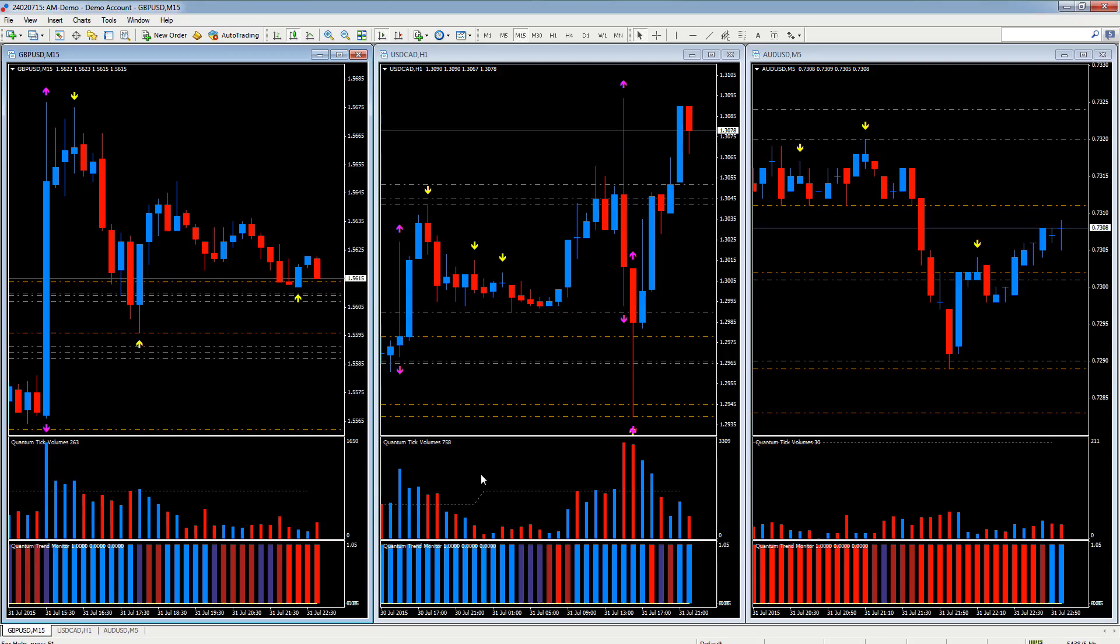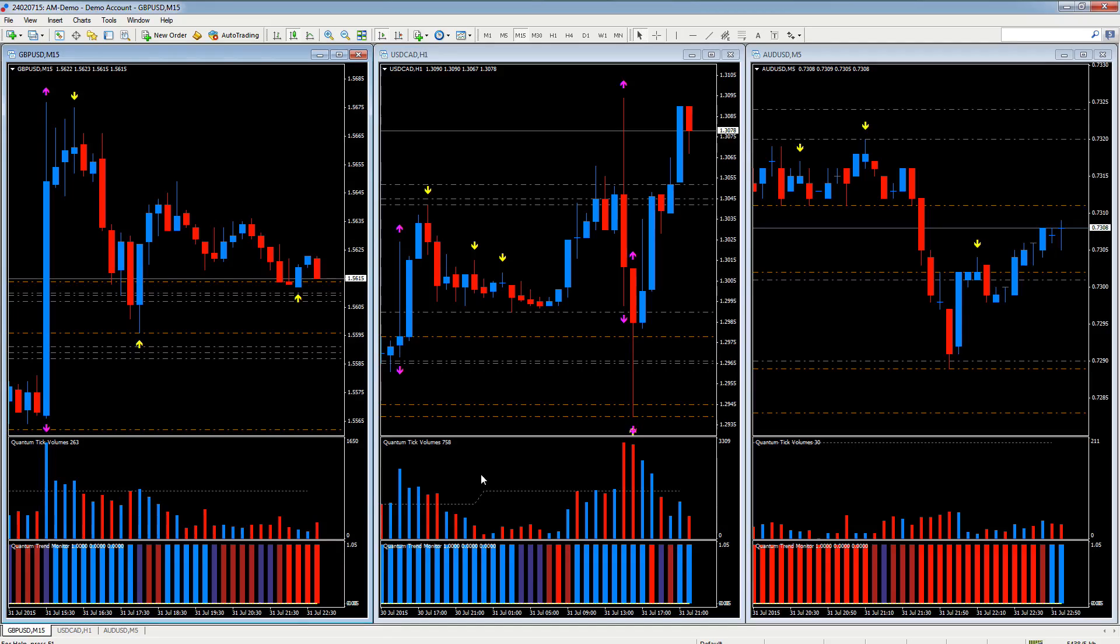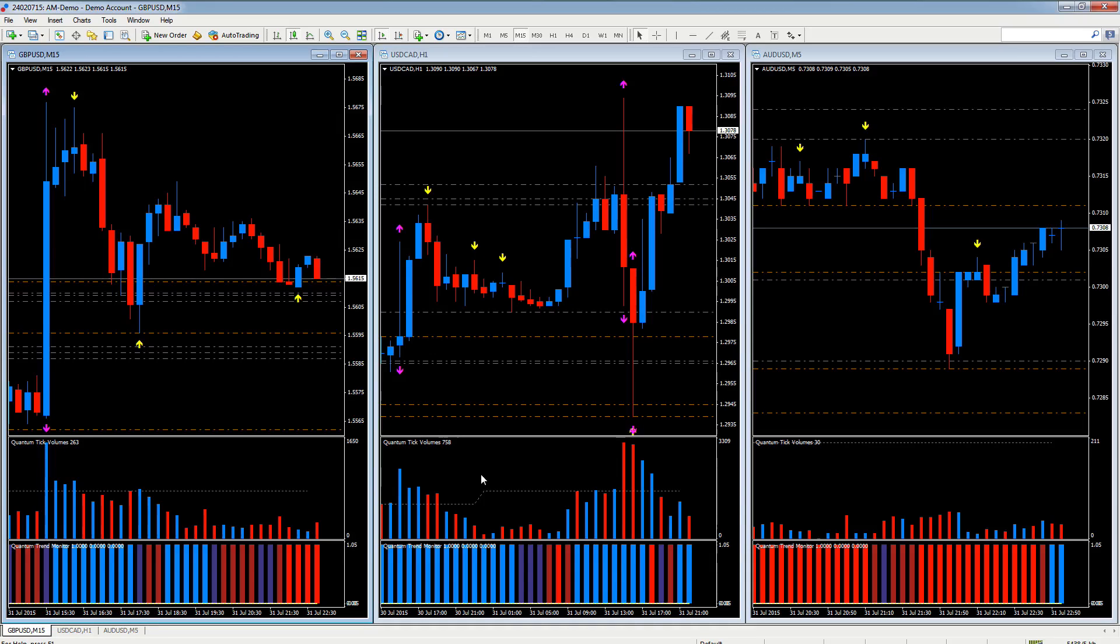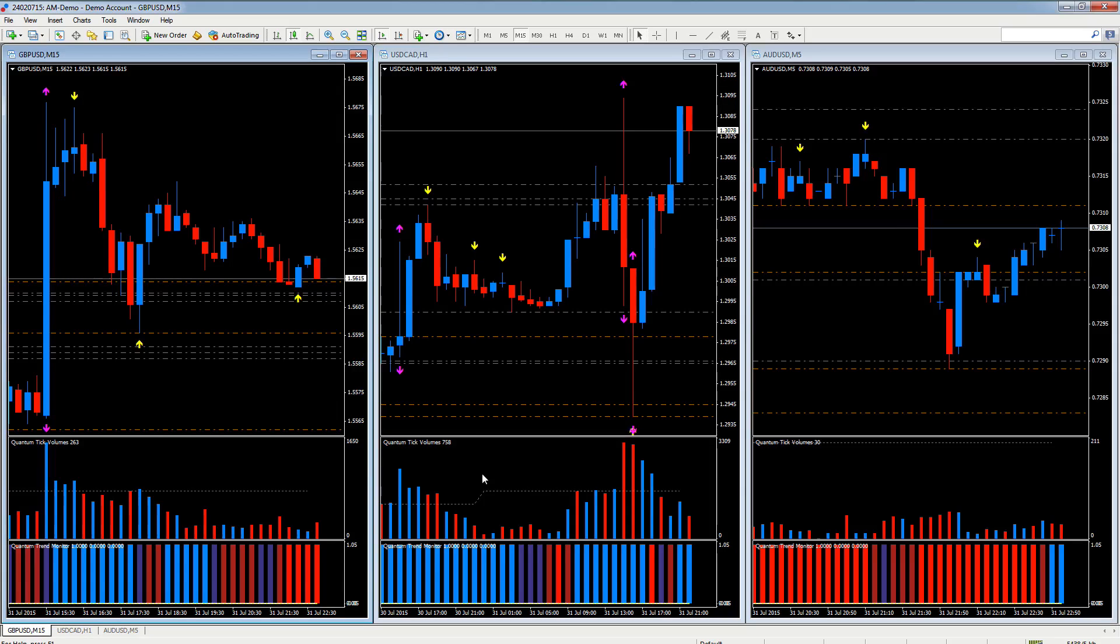Now you can have as many different templates as you like. You can have them for individual indicators, for example you might want to create one for the currency strength indicator, or you can have them with various arrangements of indicators, both proprietary and also the free indicators that come with the platform. There's no limitation and it will also save the settings that you ascribe to the indicators as well.